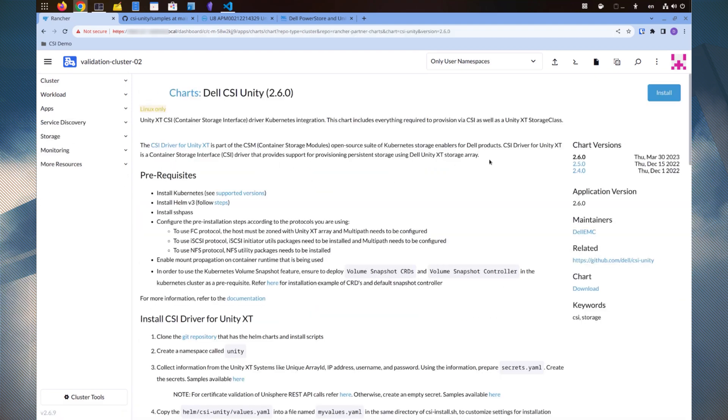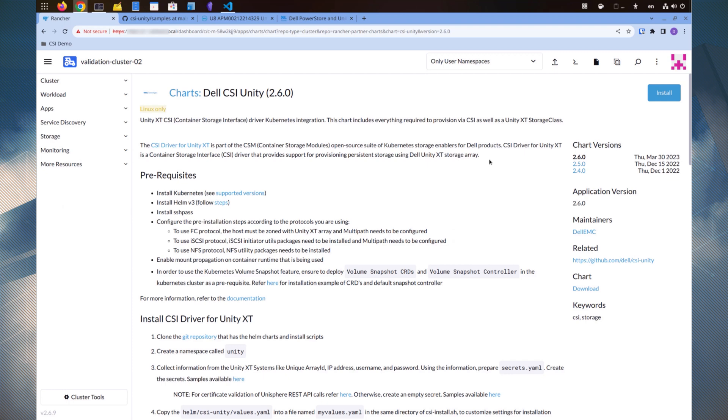On the application page, we can find additional information about the driver, including the prerequisites, the installation steps, and the explanation of the parameters.